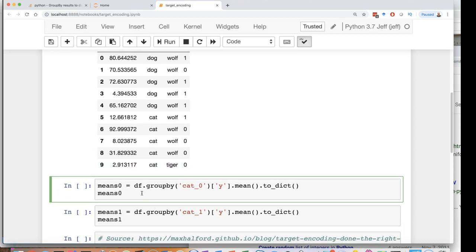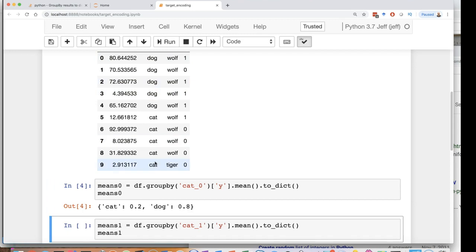So let's go ahead and run just the averages. So cat has an average of 0.2, dog has an average of 0.8. First of all, this is a good sign that the target encoding will help you because these two are differentiated from each other.